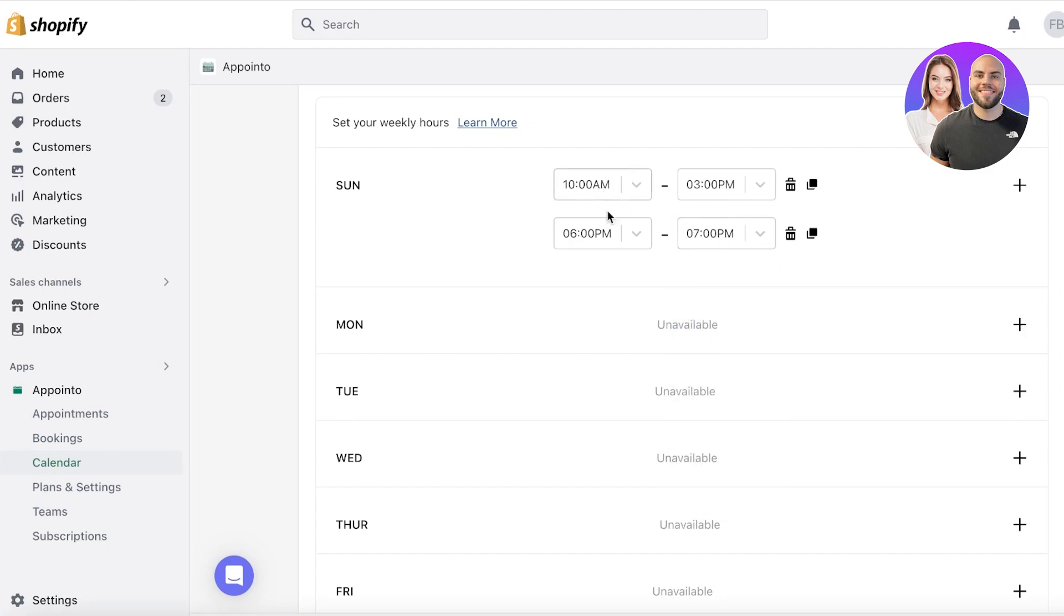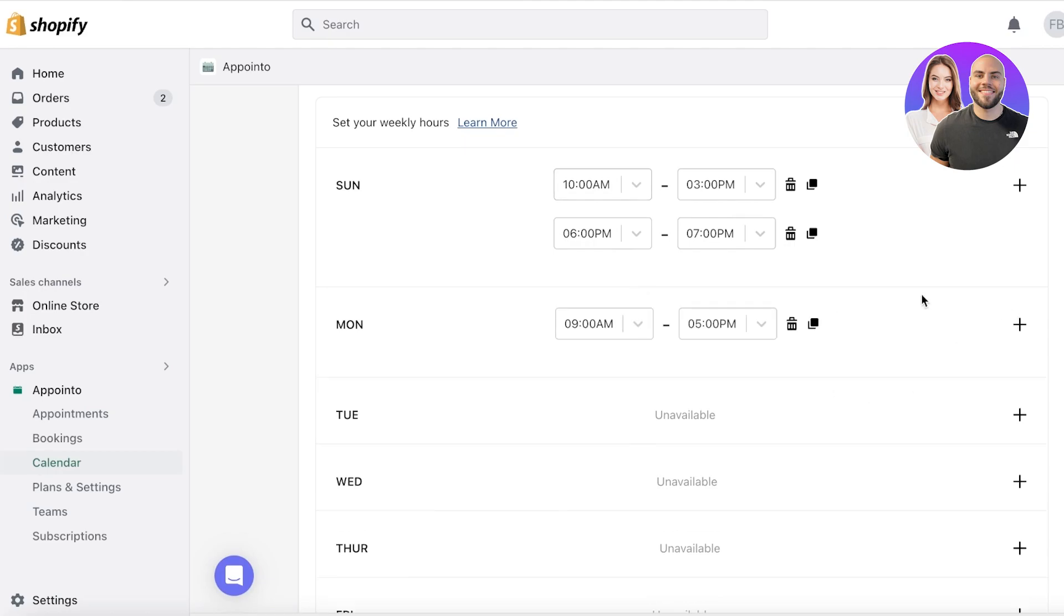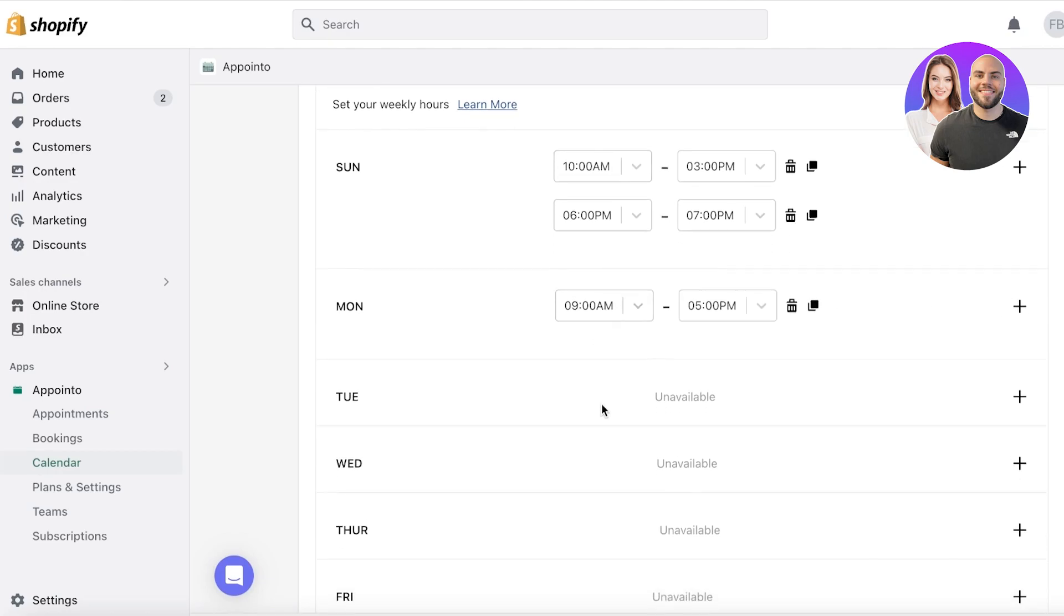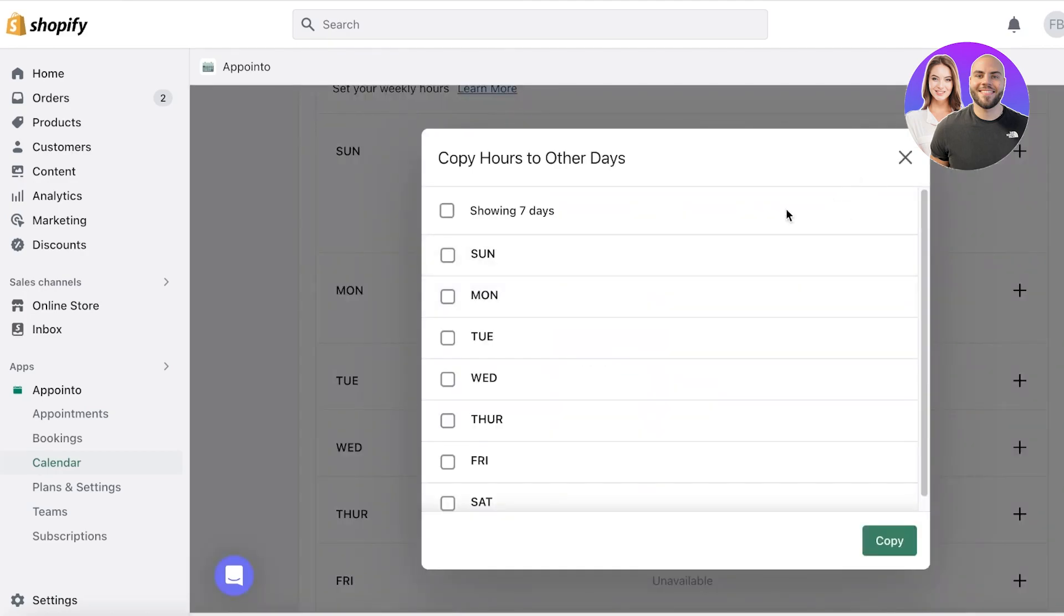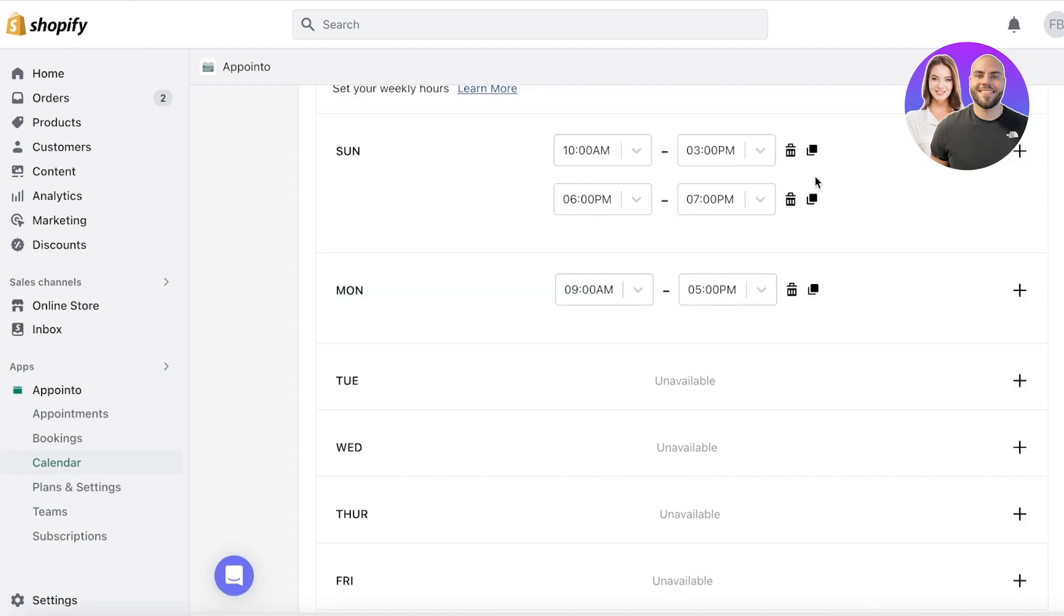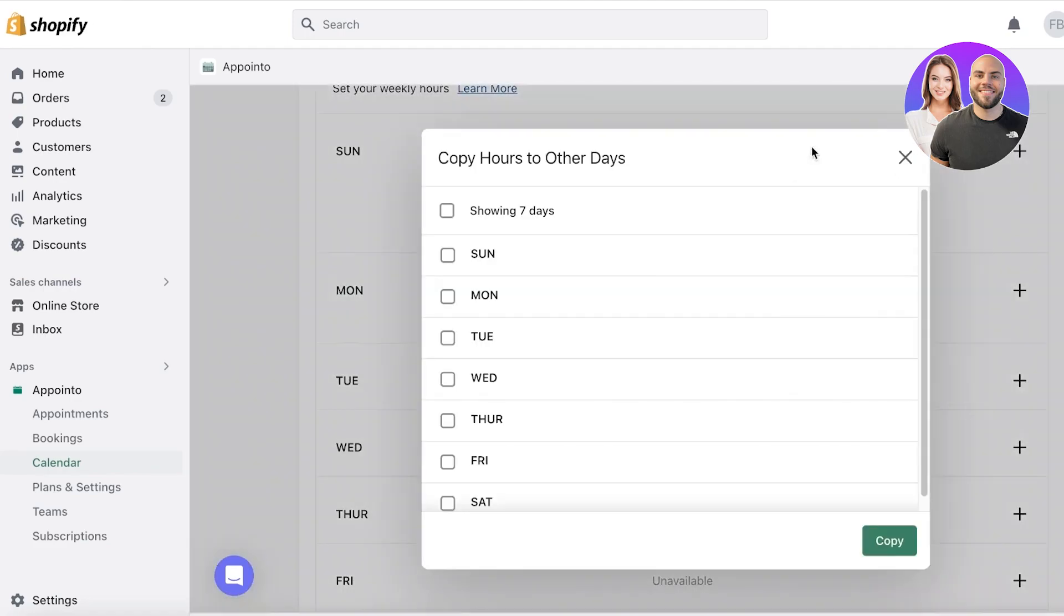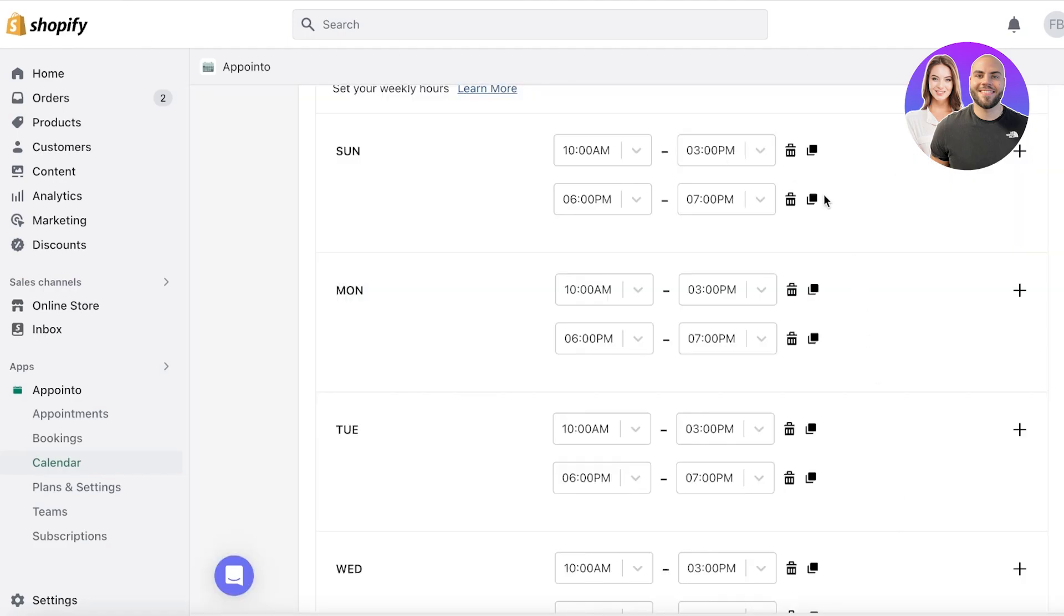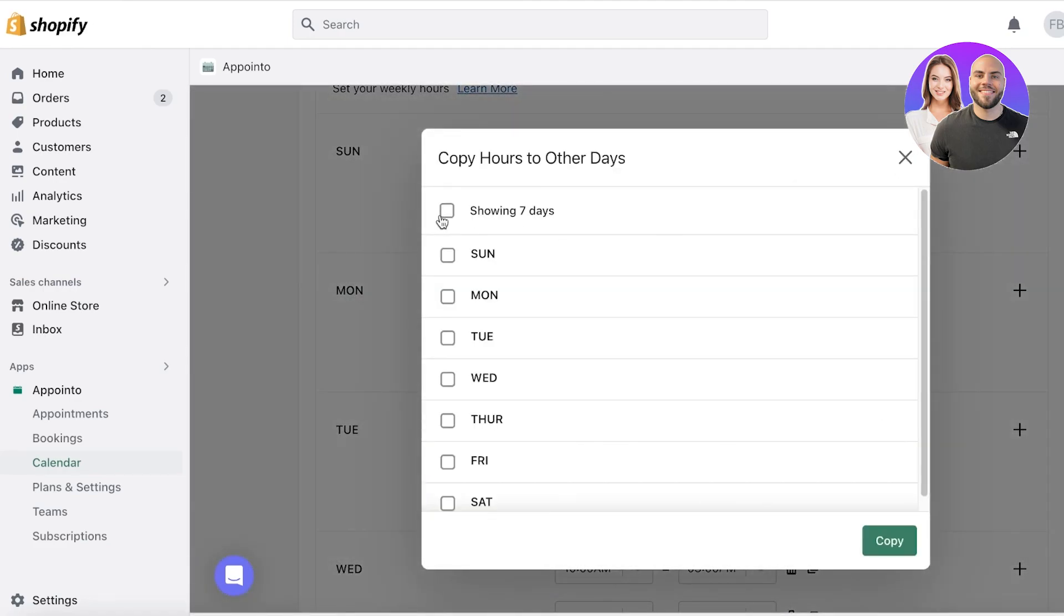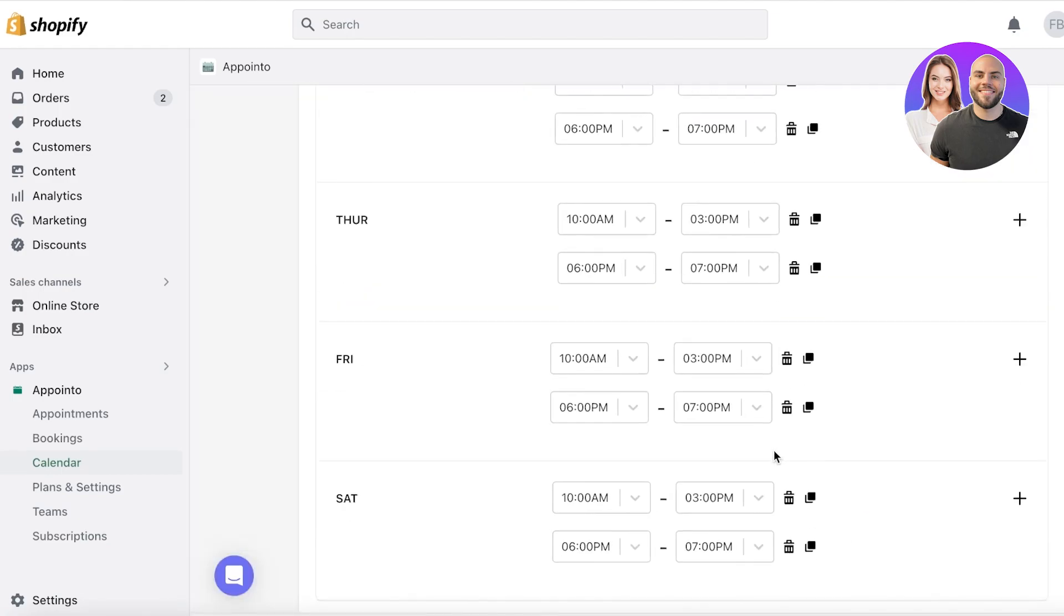Now after that, I have Monday and you can choose to replicate your calendar like that. So you can just click on duplicate and copy these hours.